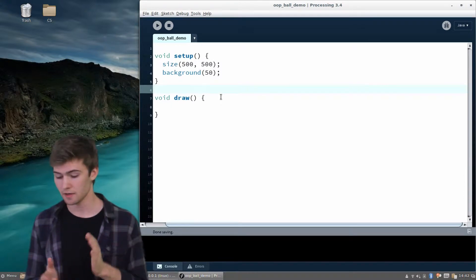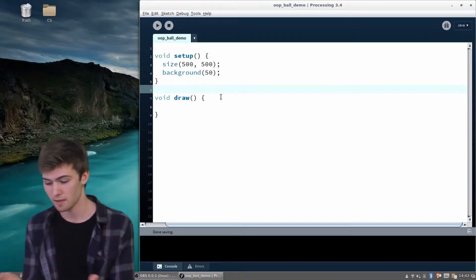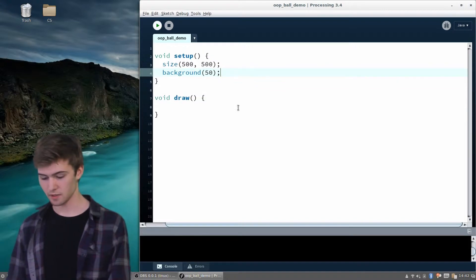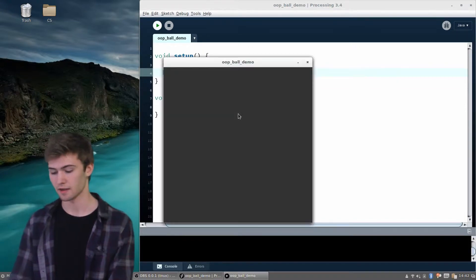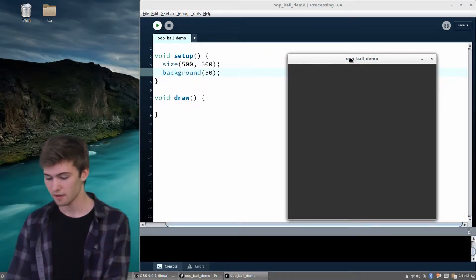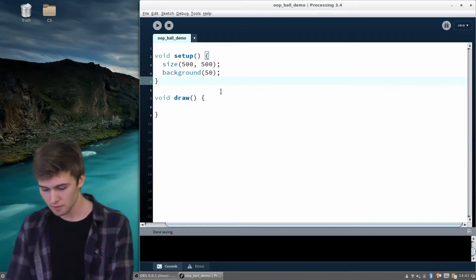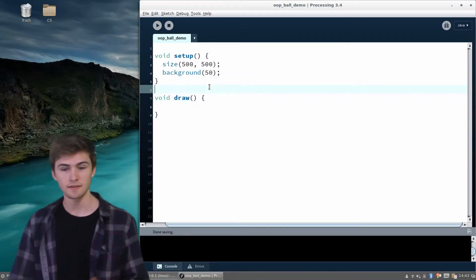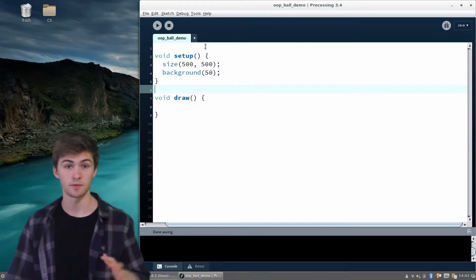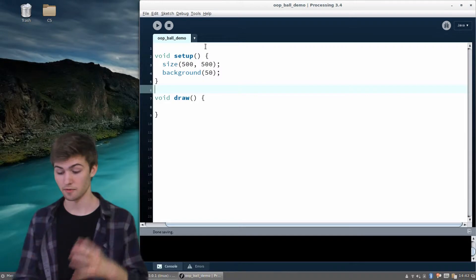So let's get into it. I have an empty Processing sketch — I've only got the window running and a background of gray as usual. When we create a class, we're going to want to create a new tab so we can put all the code for that class in a separate file.